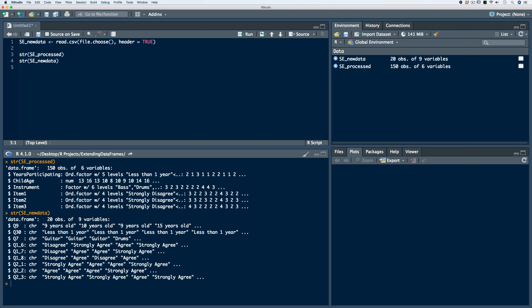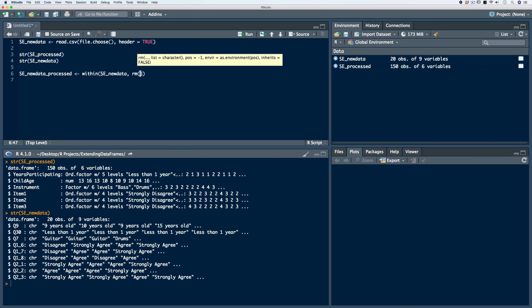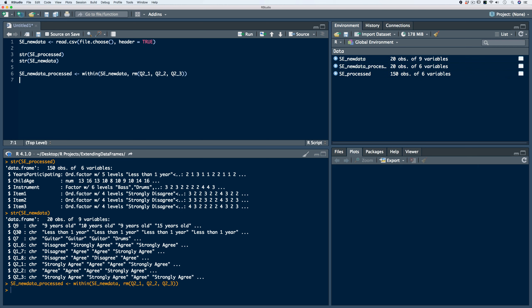In order to merge this data frame, we need to meet each of those requirements. First, to have the same number of variables in both data frames, we need to remove three variables from the second data frame — Q21, Q22, and Q23 are not included in our SE process data frame. We'll store the result in a new object called SE new data processed. To remove those three variables, we can use the within function, passing in the SE new data frame and using the remove function on Q21, Q22, and Q23. Now both data frames have six variables.